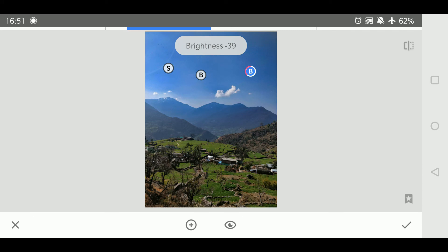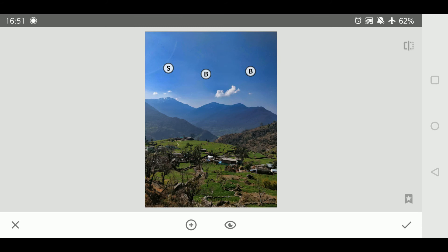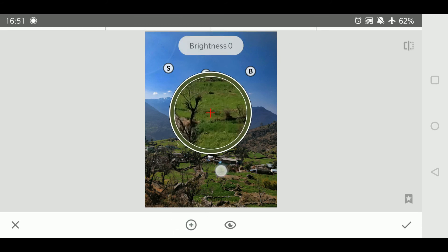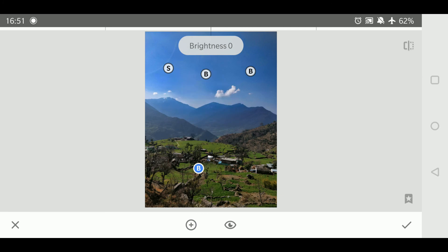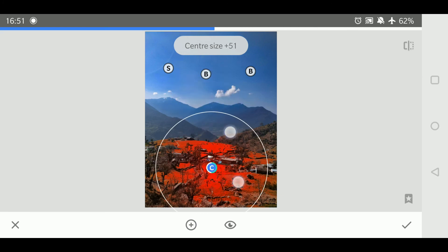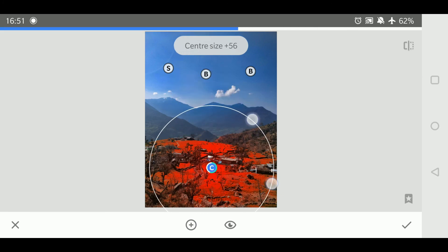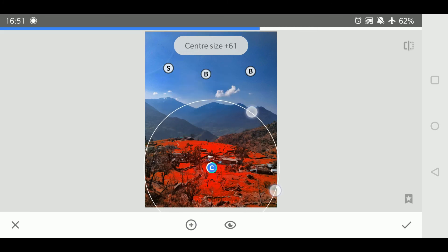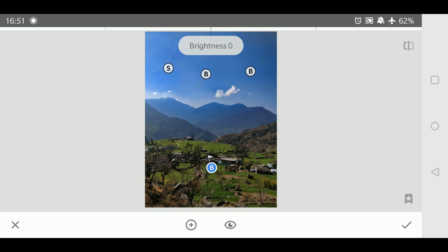Similarly, you can always delete any adjustment points by simply clicking on the bin icon. But before we close, let me add a bit of green to my image. Also remember, you can tap the eye icon to view your image without the adjustment points.